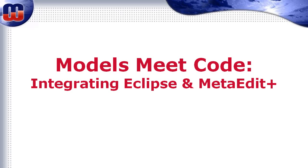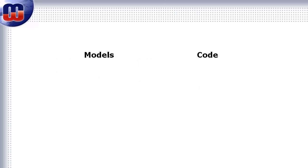Welcome to the webcast on integrating Eclipse and MetaEdit+. Today, developers and development teams face challenges on combining the use of models and code.